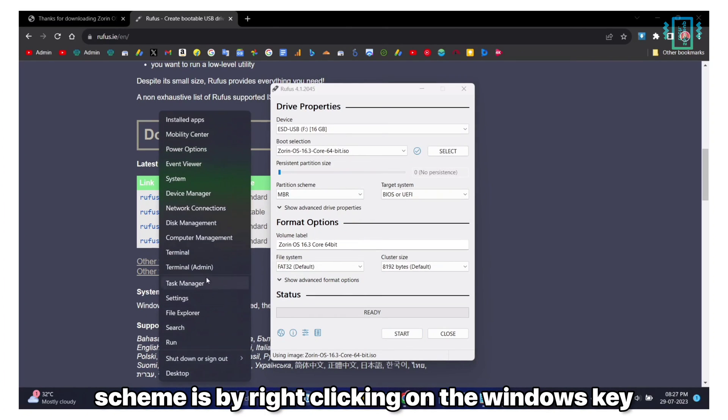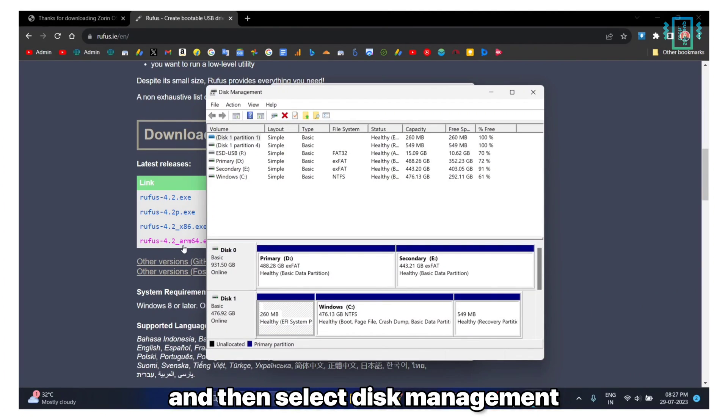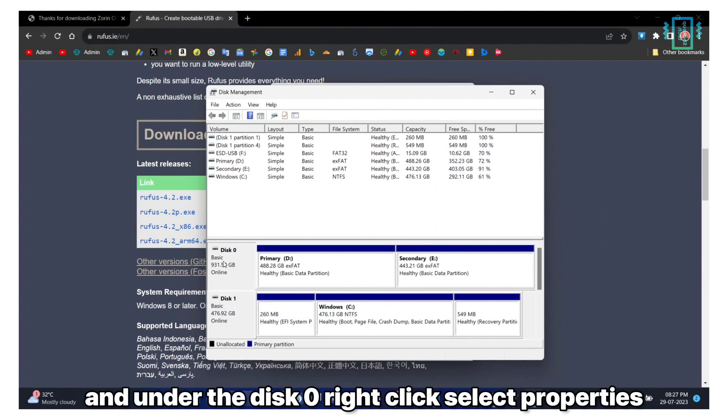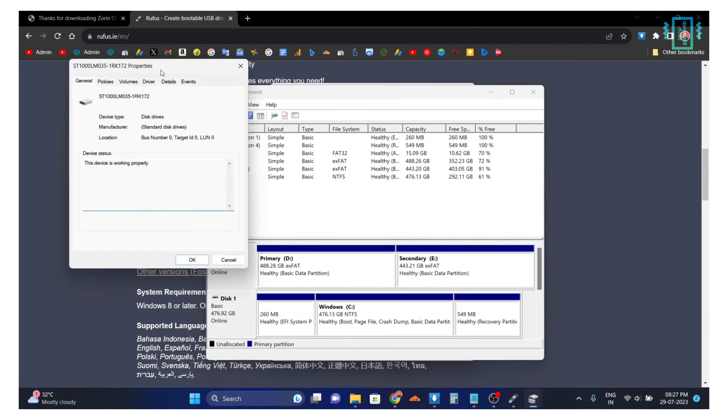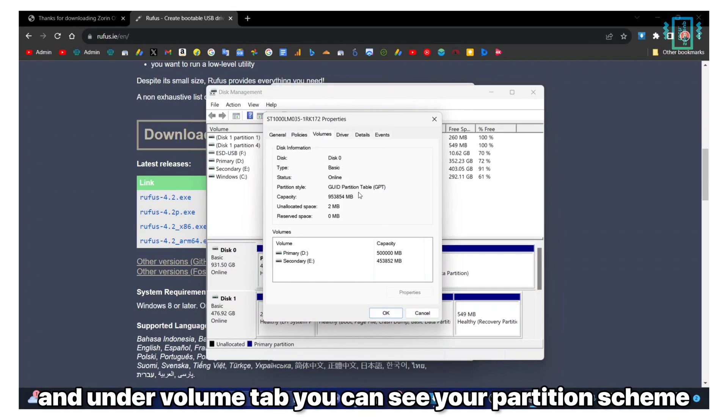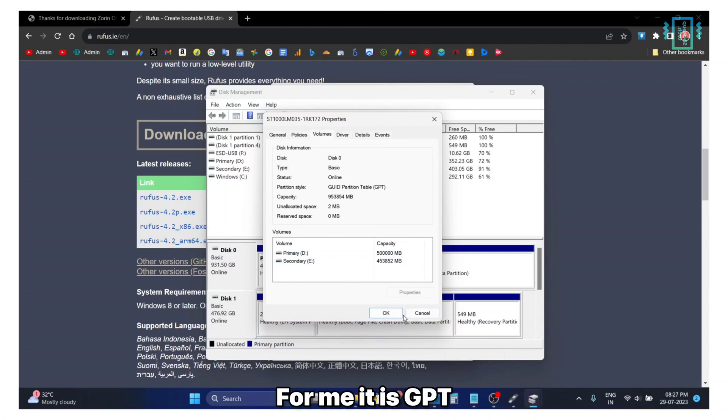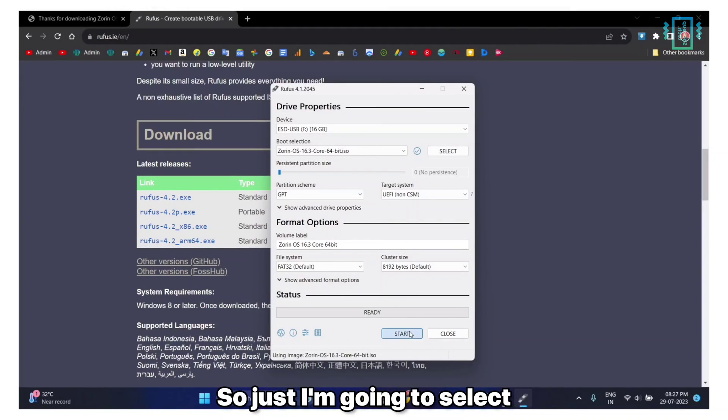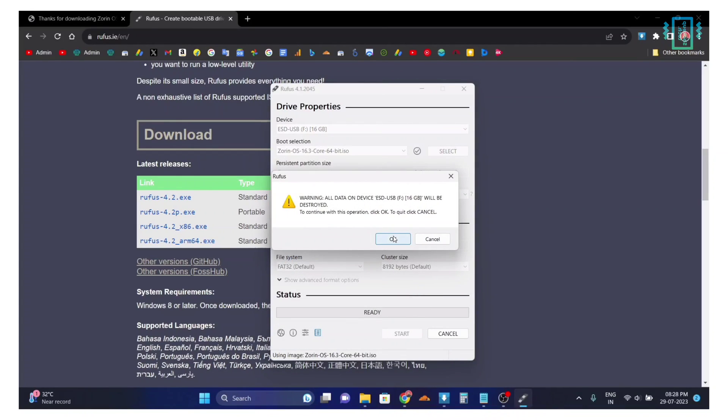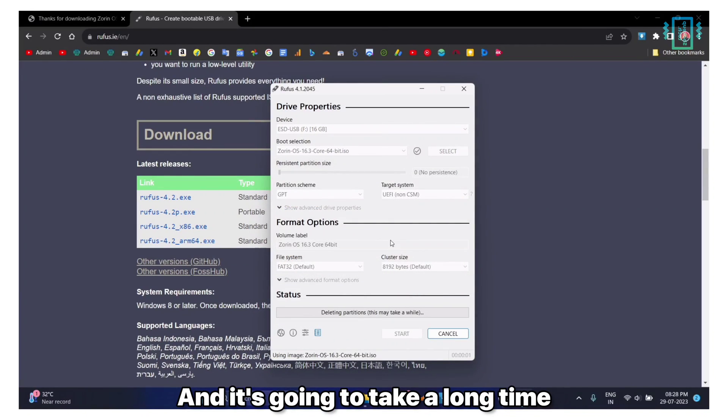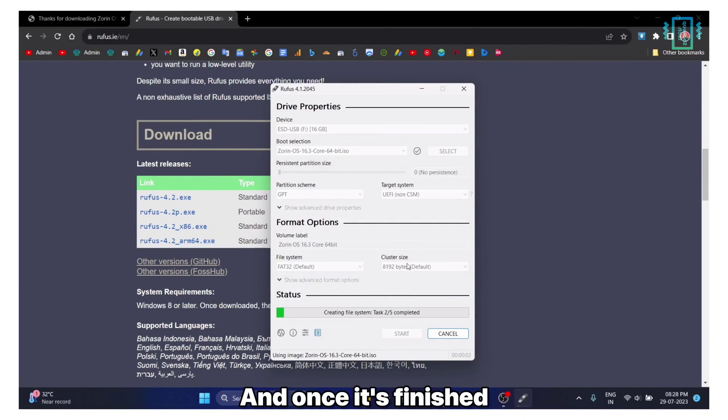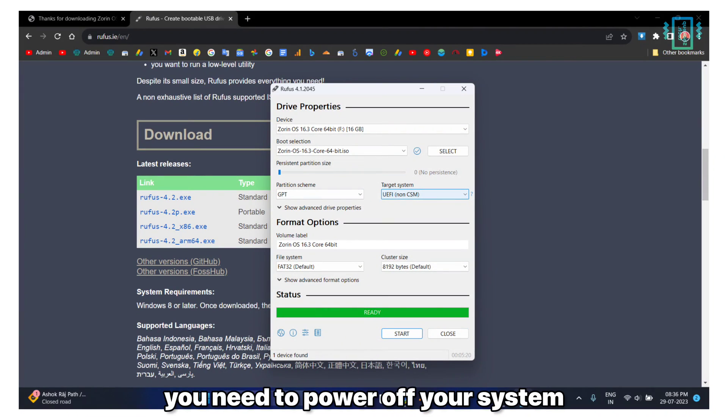Under Disk 0, right click, select Properties, and under Volume tab you can see your partition scheme. For me it is GPT so I'm just going to select that and start the process. It's going to take a long time.